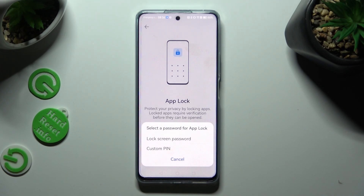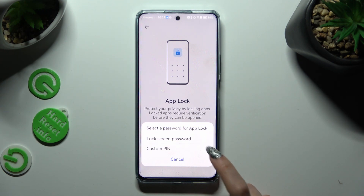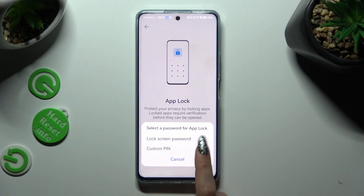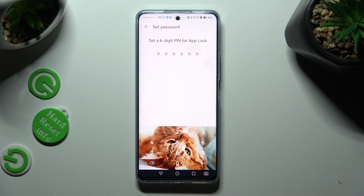Following that, click on the best option for you. You can set up your current lock screen password or create a custom PIN. I will go with PIN, so I have to click on it and then create it.